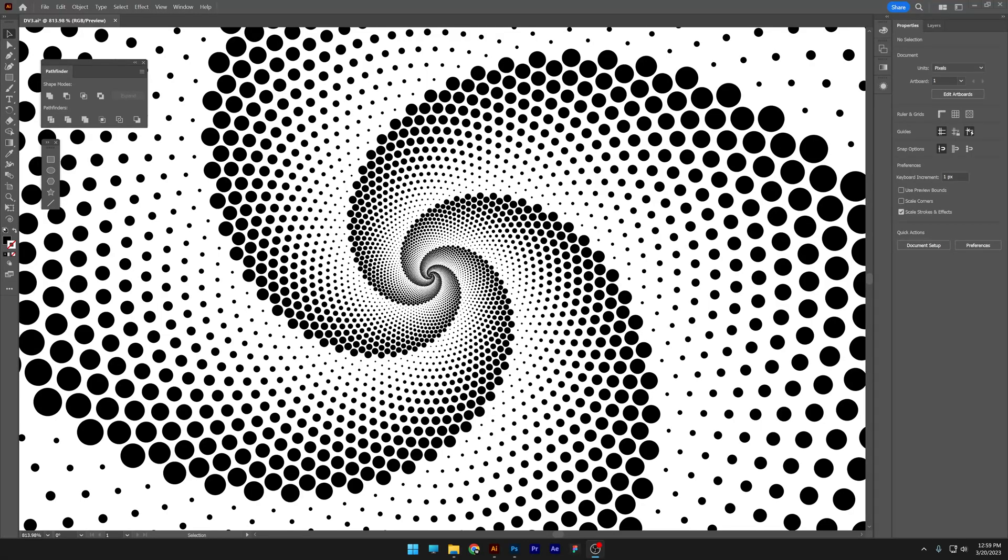Hey, what's up? This is Rob from Panther and today we're gonna check out how to make the Spiral Vortex in Illustrator.